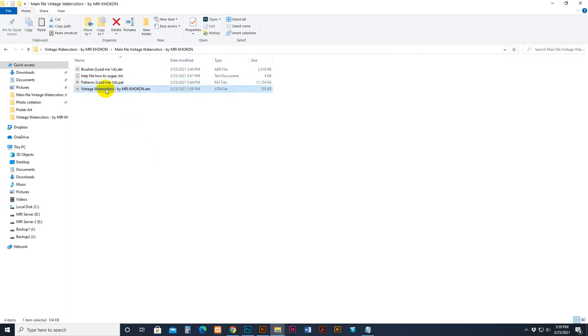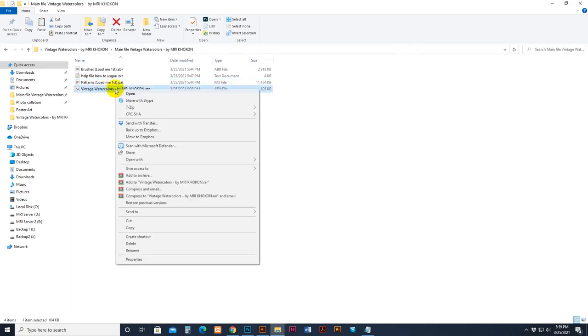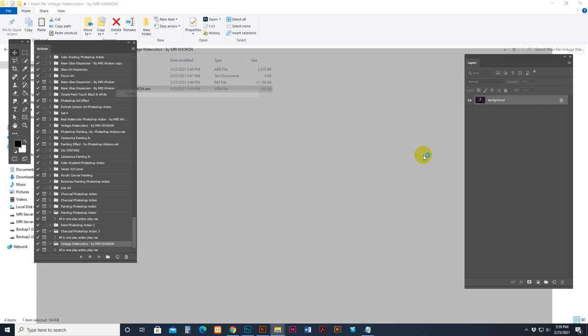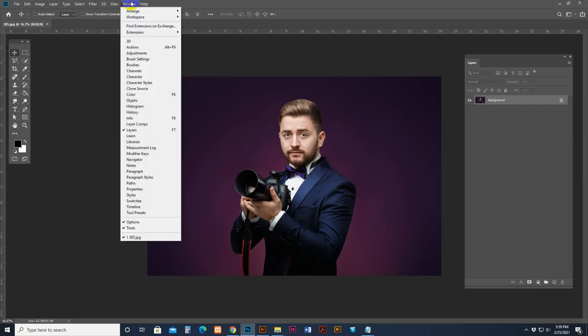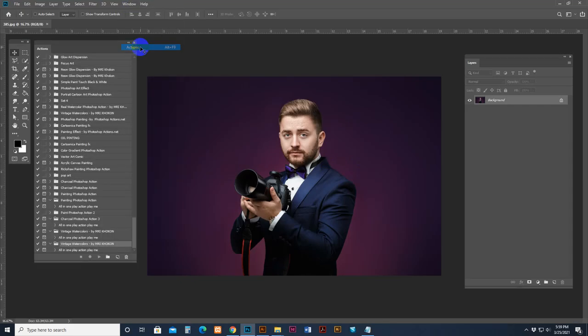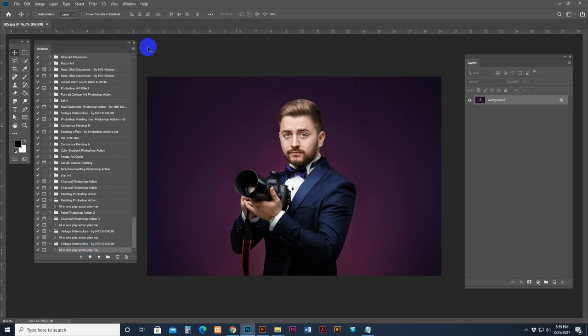Now we will load our action. Right button click and open. Now it's loaded our action palette. If not, then action palette go window, then action palette click, and show there our vintage watercolor. And this is the play button to play action.